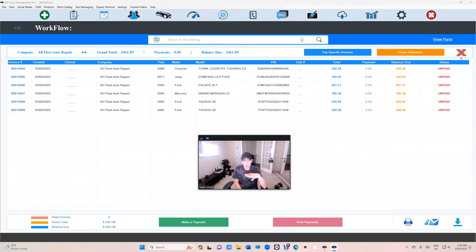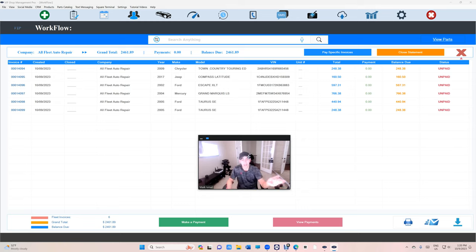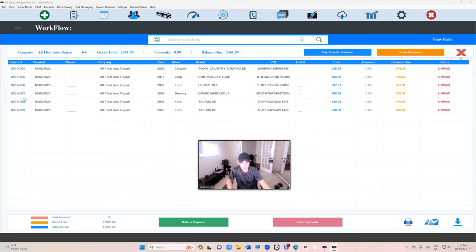Or you can pay those specific invoices. You're gonna get that. I couldn't understand it but you're gonna get where we're gonna tell you I need to pay those two invoices separately. You can do that.